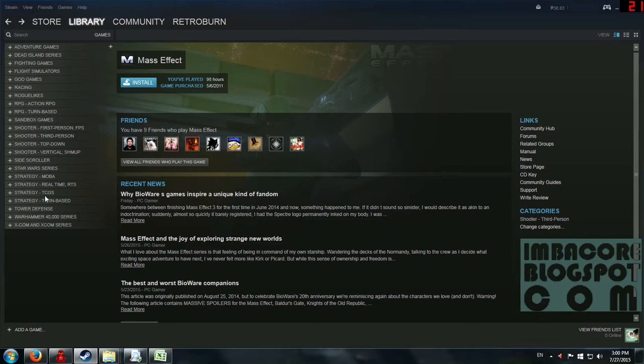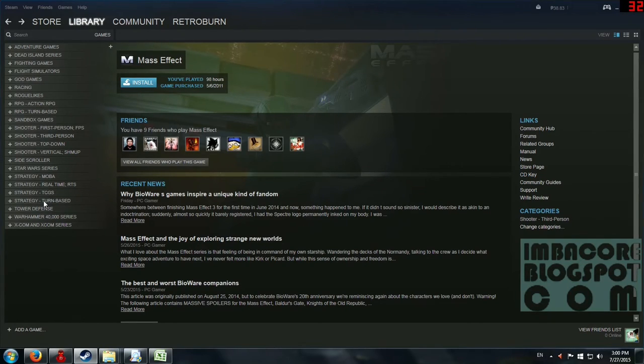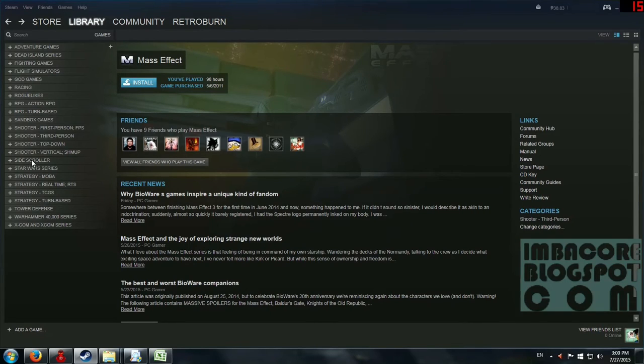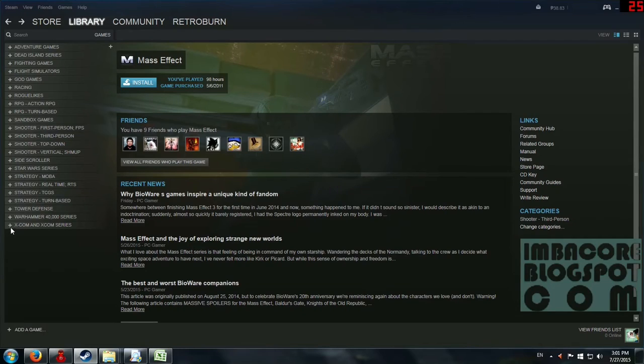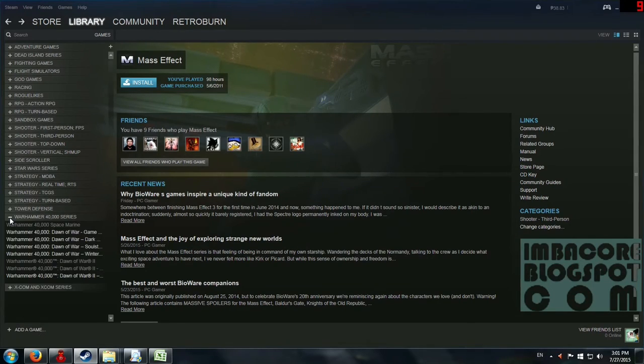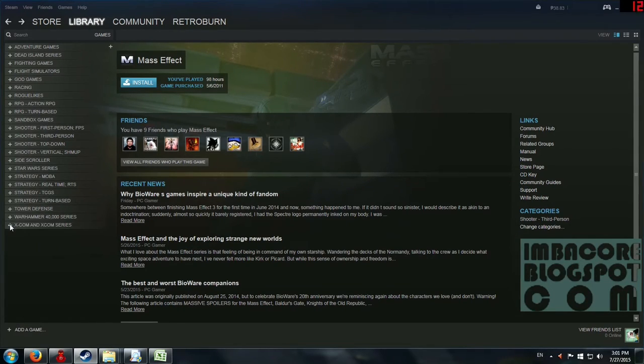I forgot to capitalize. Strategy turn-based, tower defense. And for those games that have a lot of spin-offs like the Warhammer 40,000 series and the XCOM, I made separate categories for these.